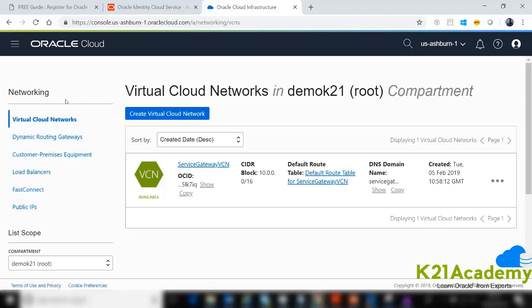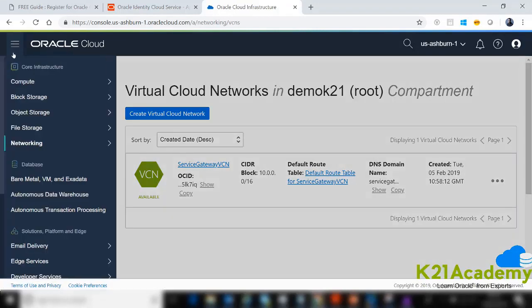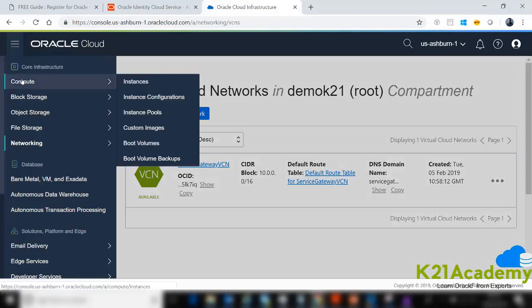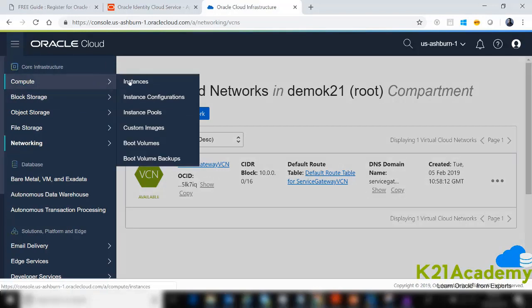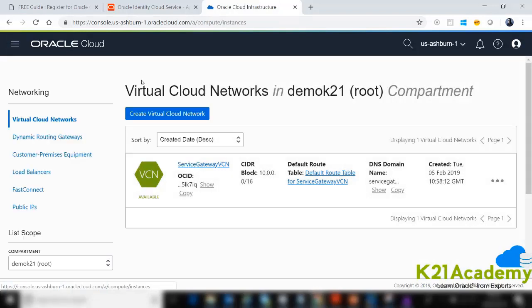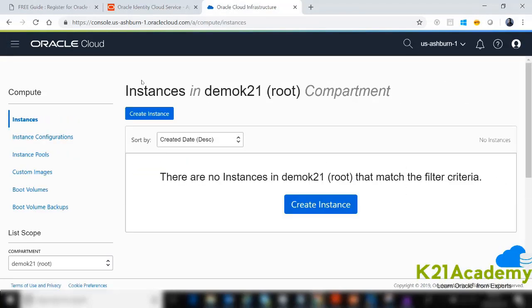Once you've created the VCN, go to Compute and click Instances — this is how you create a Linux or Windows machine. I'm going to create a Linux machine, so click Create Instance.